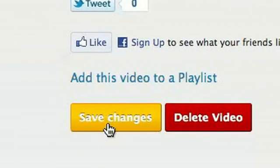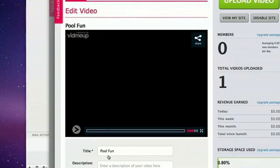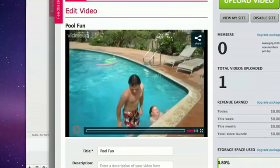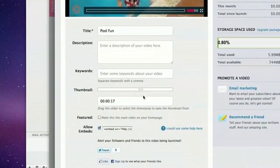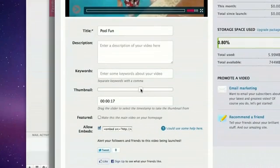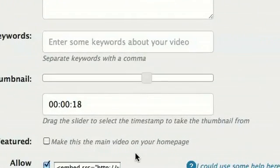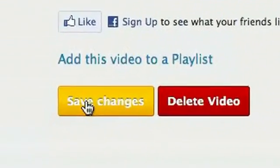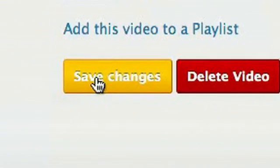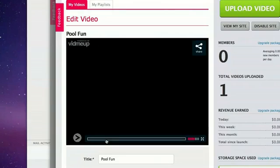I'm going to save the changes I've made. And there we go, there's my new thumbnail. That's not quite right, let's fix it. Let's go a second later, 18 seconds. Let's save changes. There we go, it's not too bad.